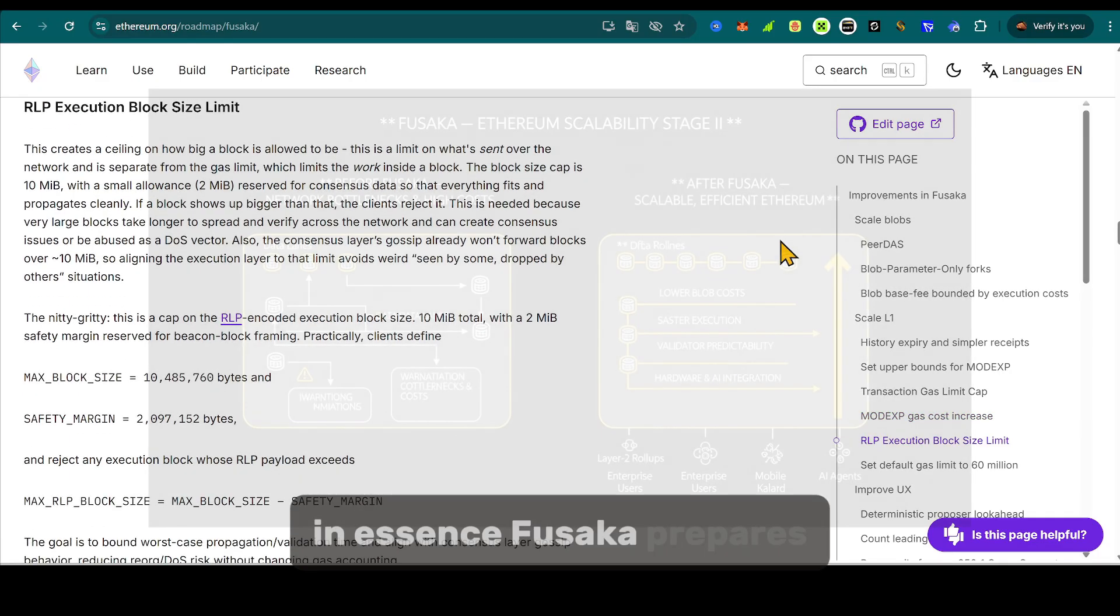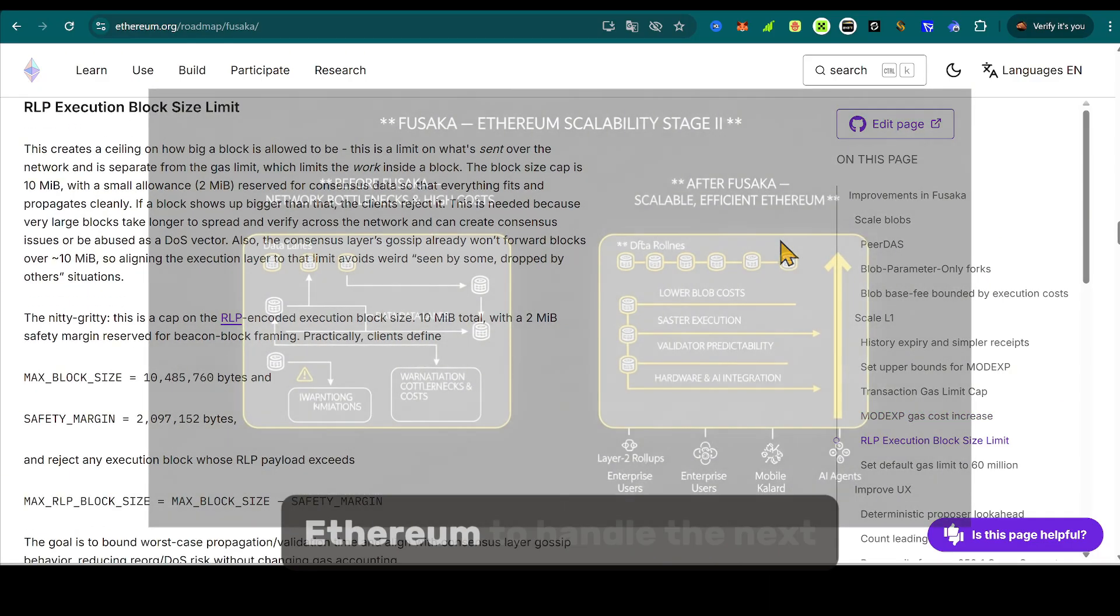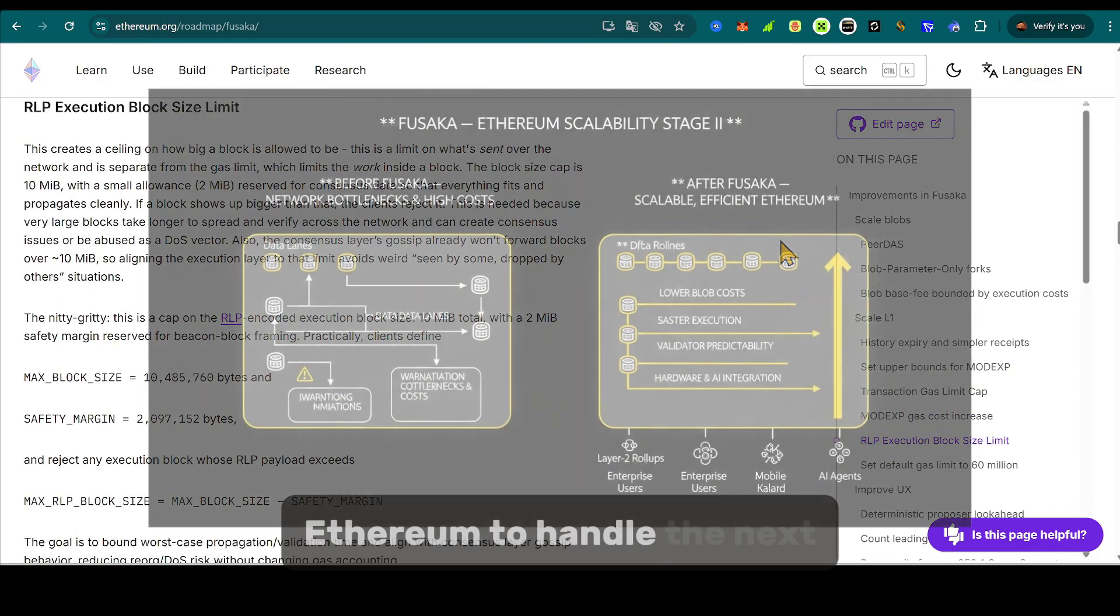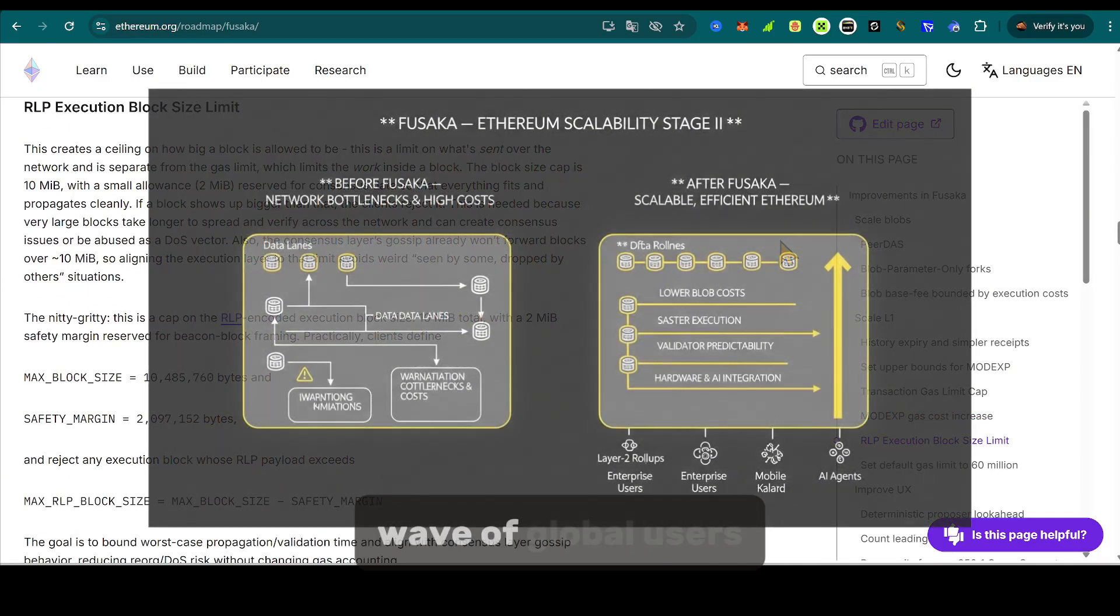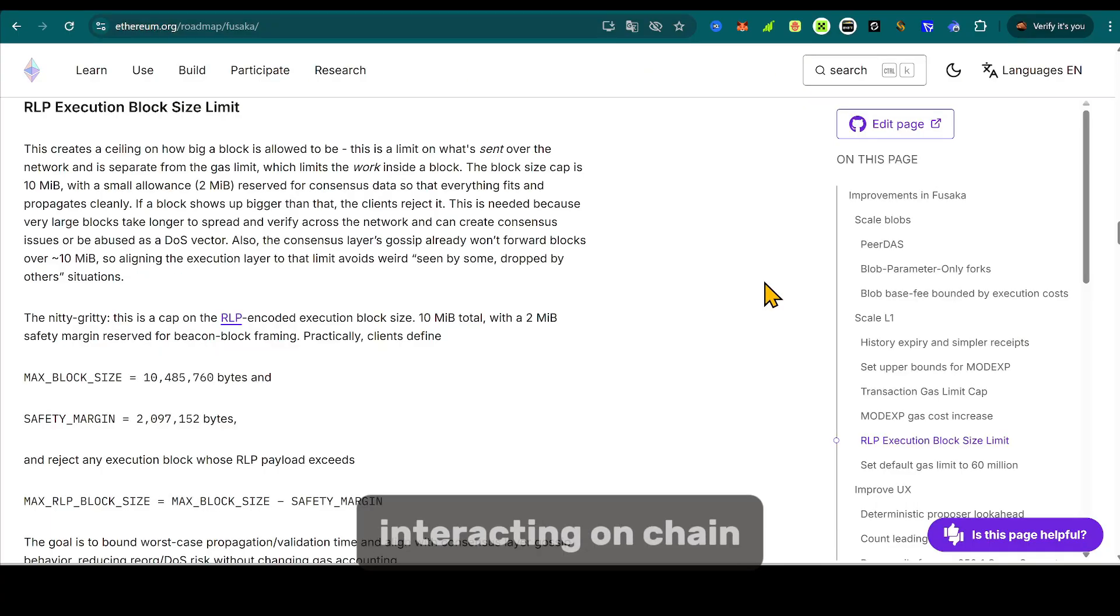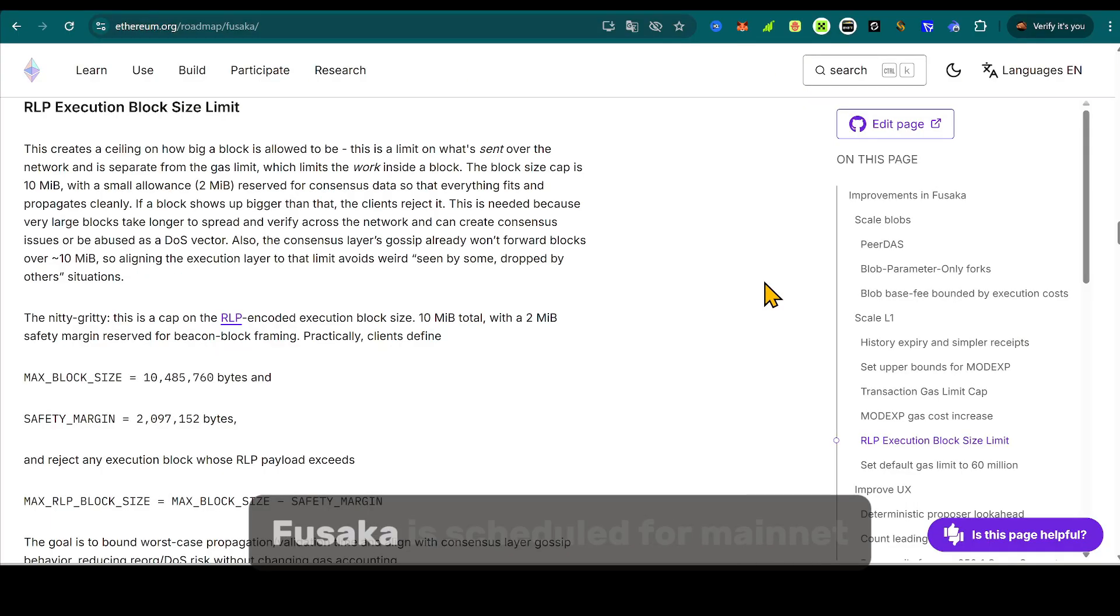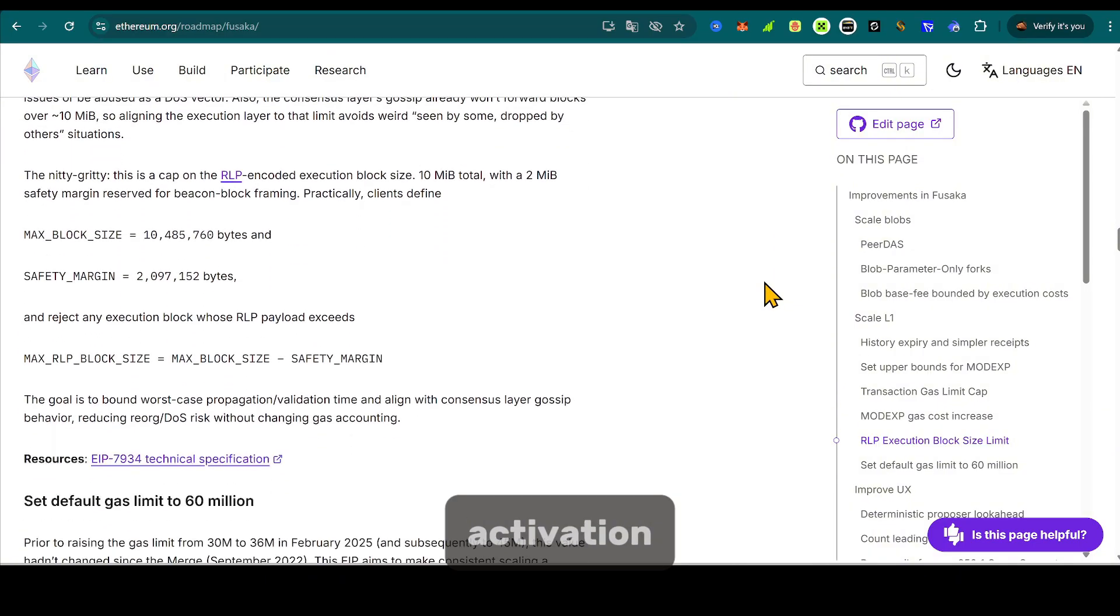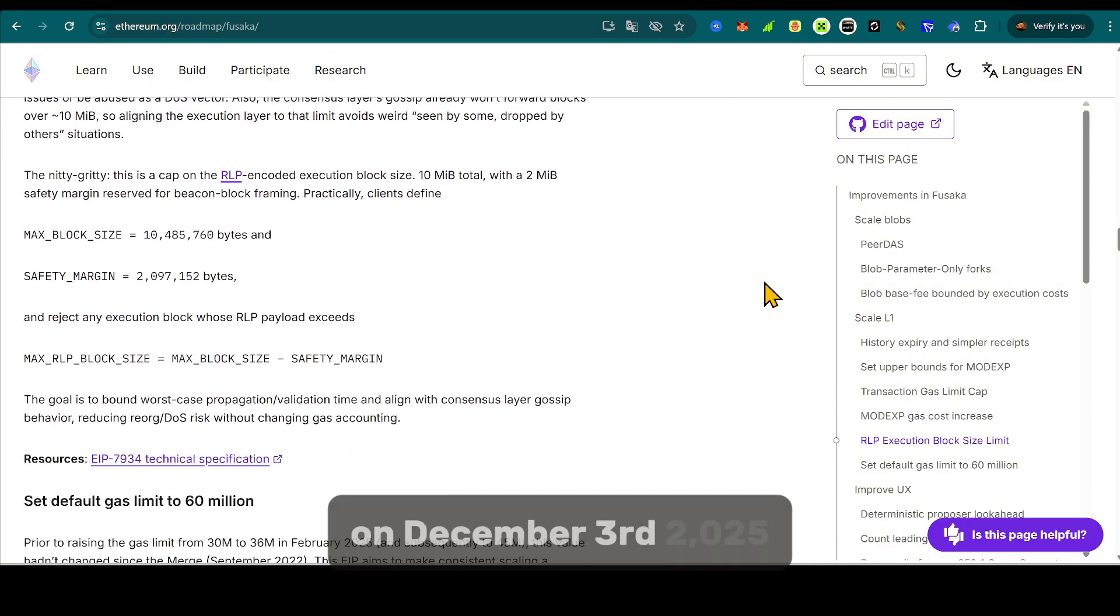Hardware integration opens doors to enterprise and mobile-level adoption. In essence, Fusaka prepares Ethereum to handle the next wave of global users, apps, and AI-driven agents interacting on-chain.